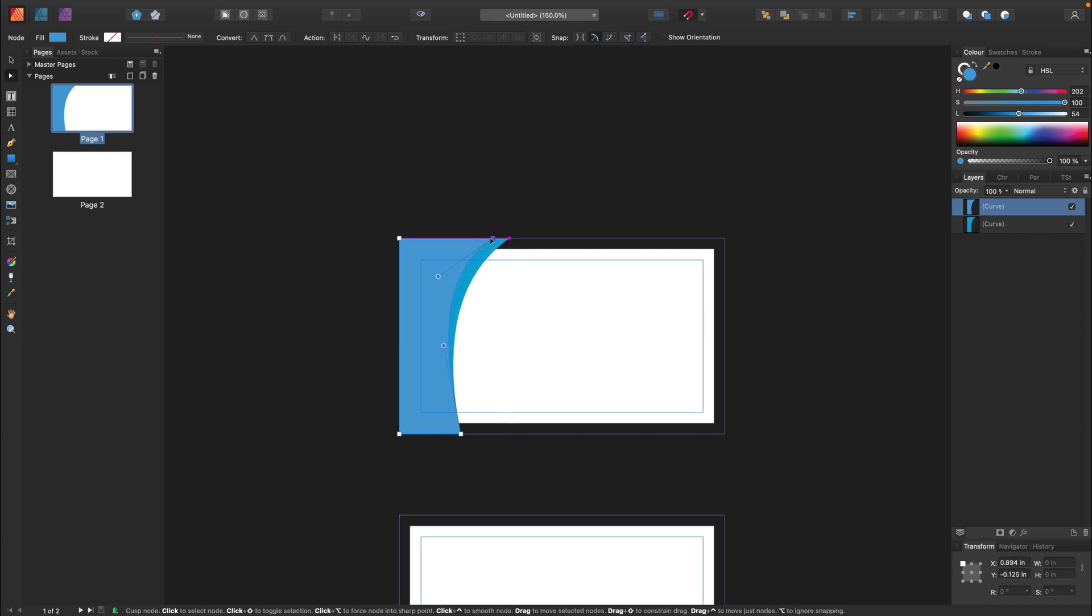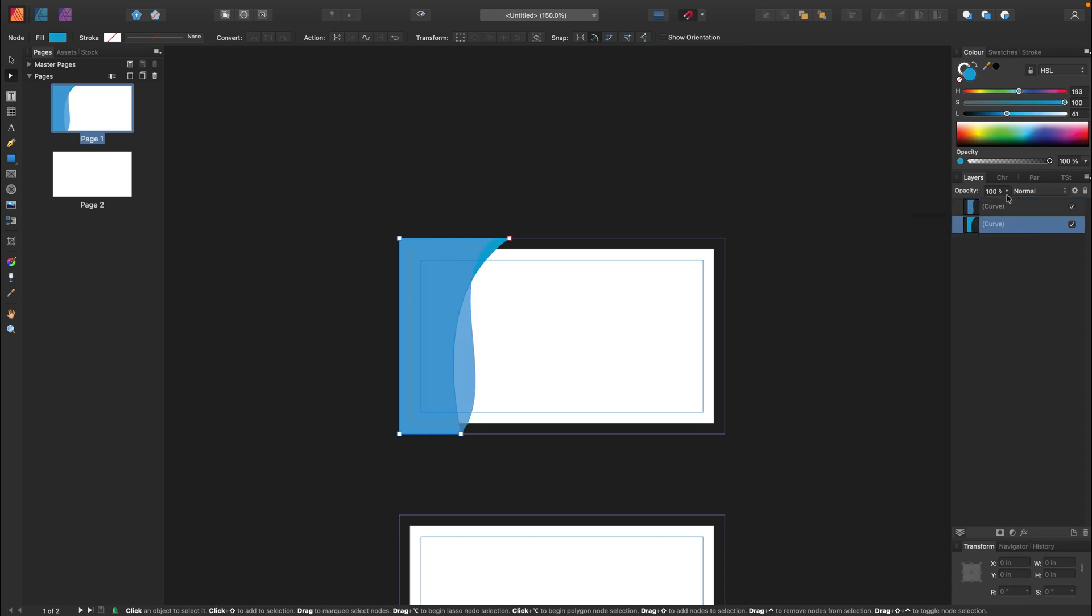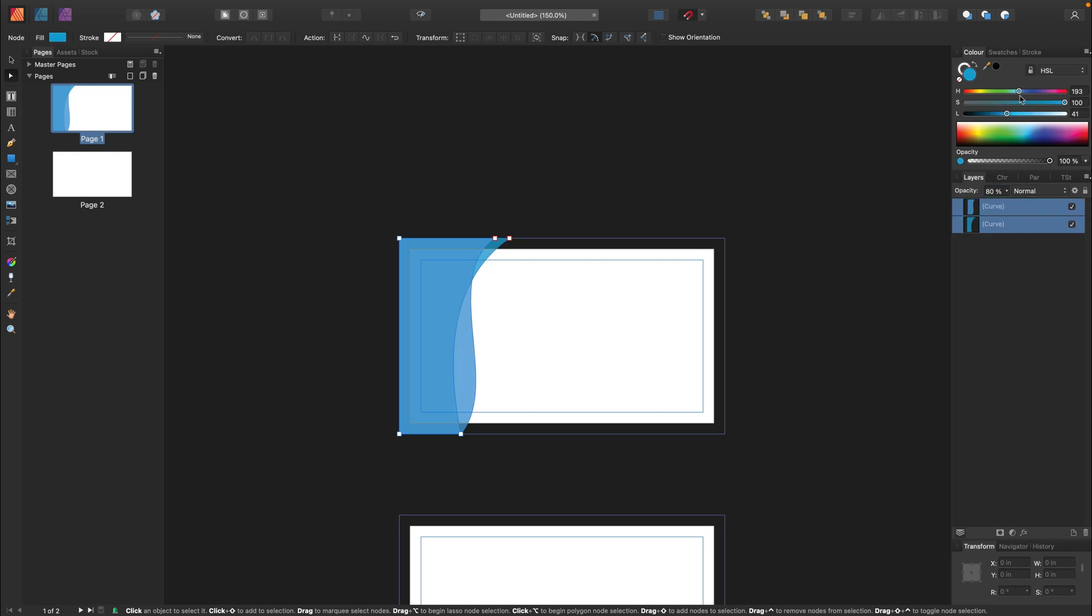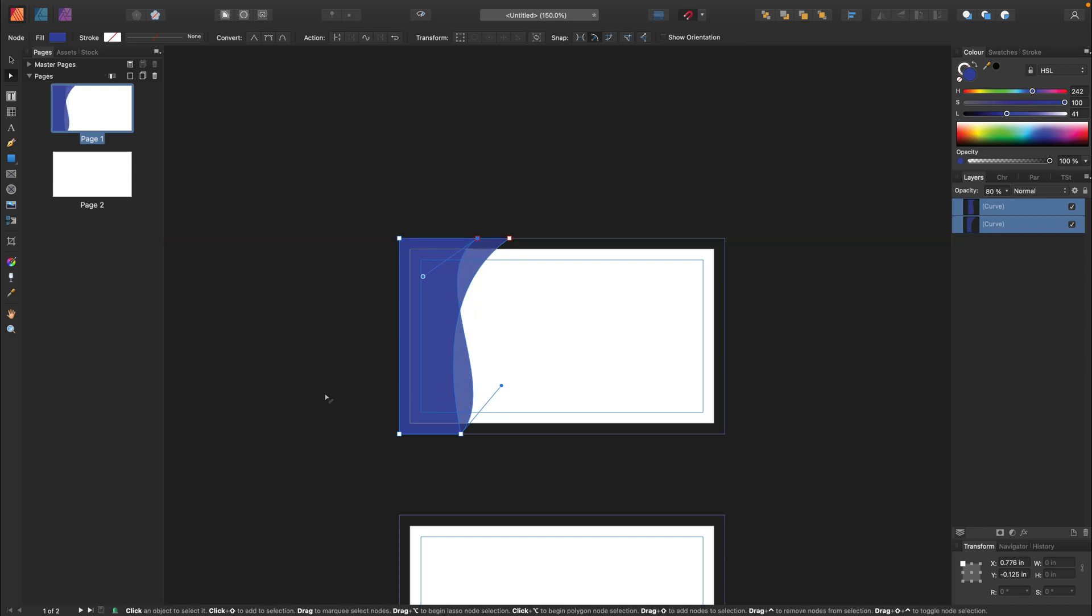I will try to align these two shapes to have some nice effect here. Maybe a little bit of transparency will give me a better effect. Maybe I will try 80% of opacity so we can see through the shape. Same here. Alright, something like that will do.